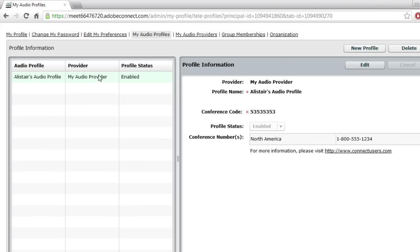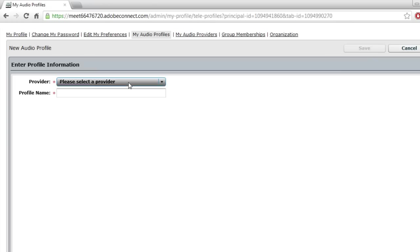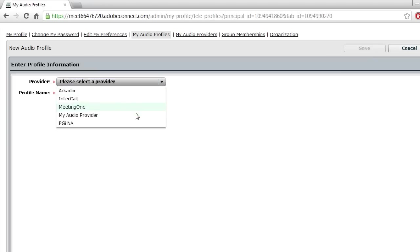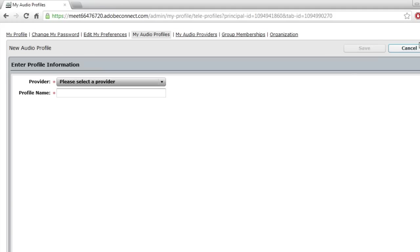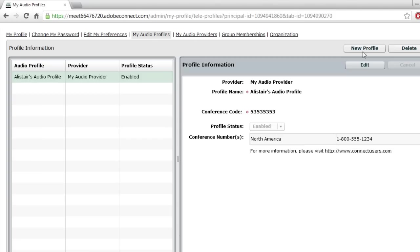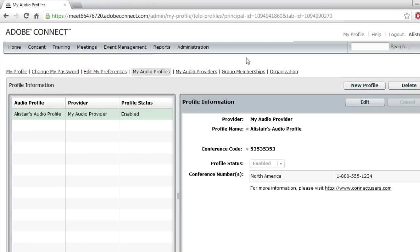And I can continue adding these audio profiles. I can add a new profile for each of the different providers. If I've got a different Intercall number, PGI number, Meeting One number, an Arcaden number, I can set up a number of different audio profiles, and then just choose which one I'd like to use for which meeting. I'm just going to stick with that one for now though.